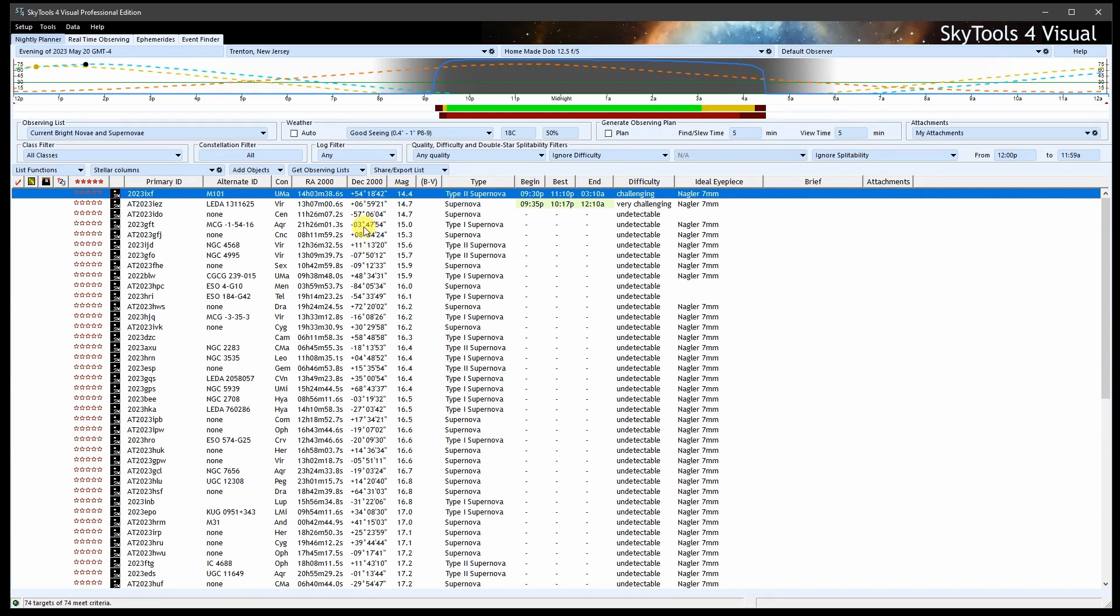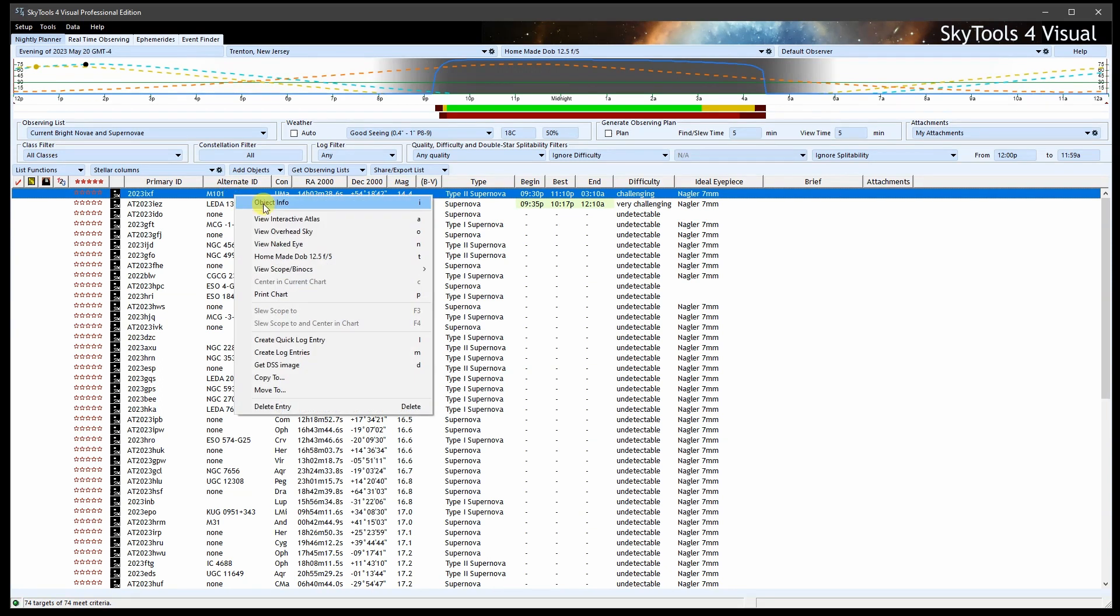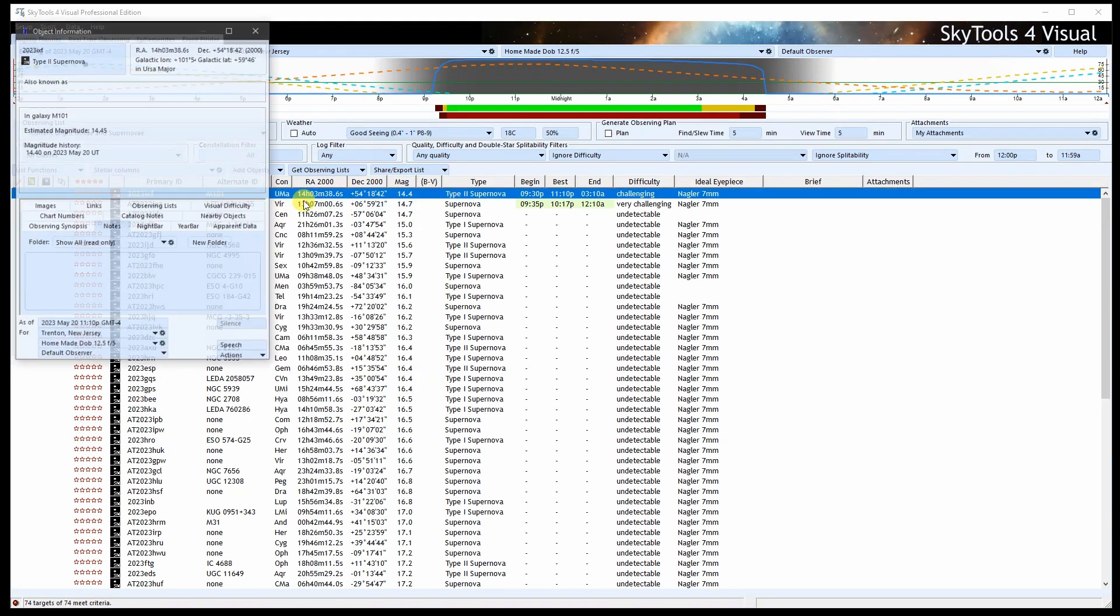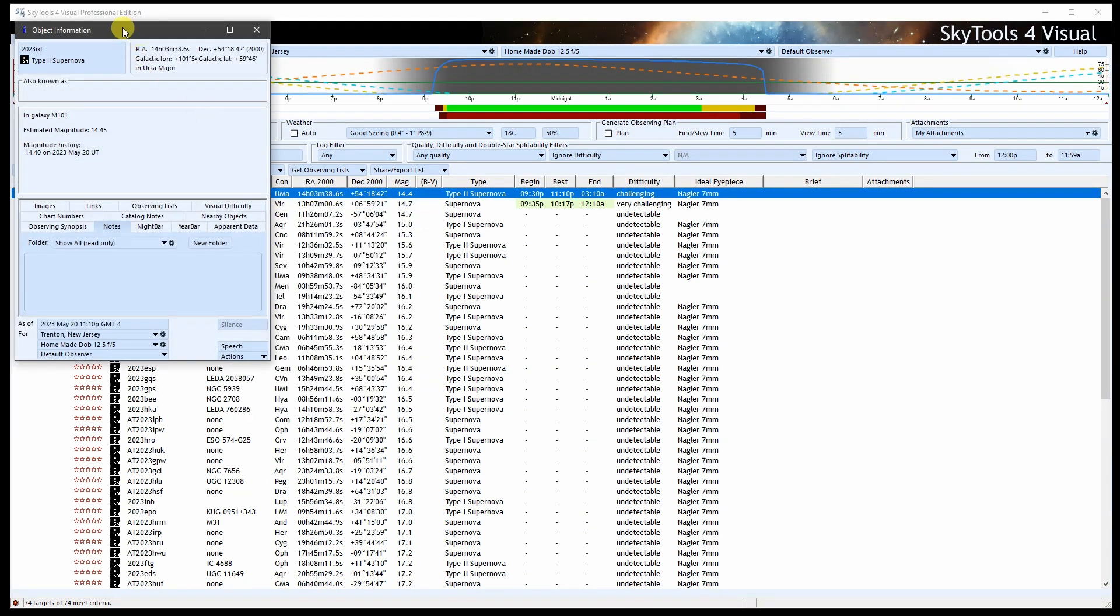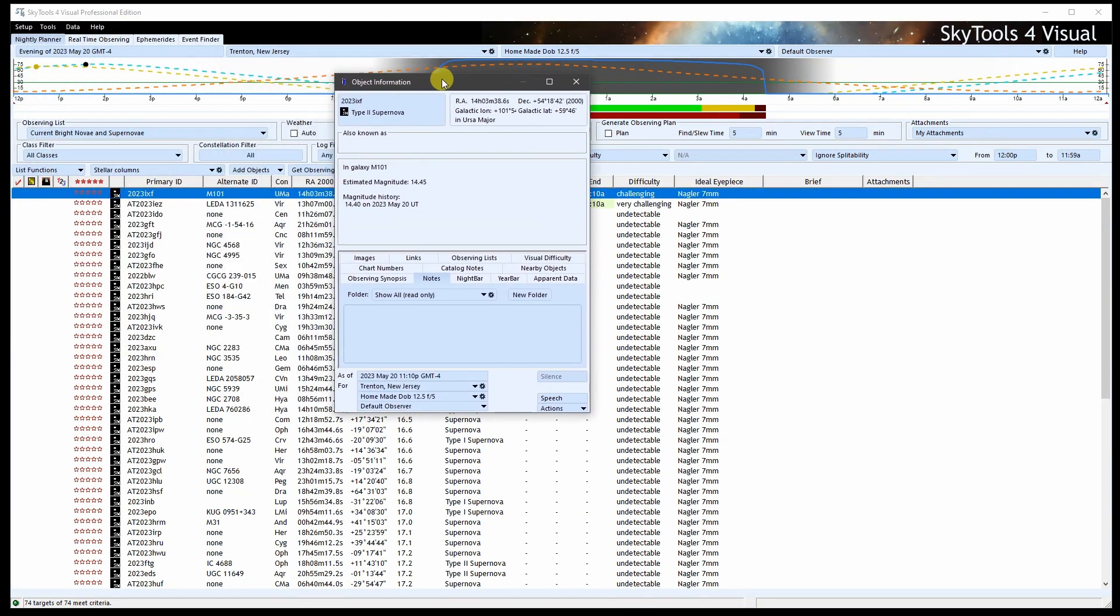It should get easier in the coming days and weeks. If we open the object information, we can see that we have only the discovery magnitude of 14.4.